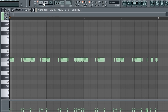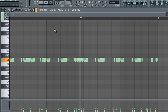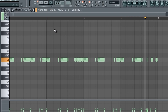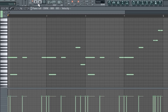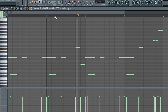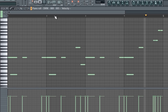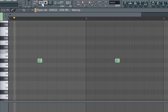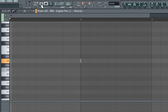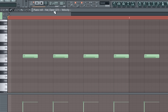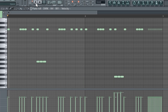I laid down this kick pattern. I made this 808 pattern. I added a snare. I'm using this vocal sample. I added this perk. I laid down some open hats to play on every other beat. I made this hat pattern.